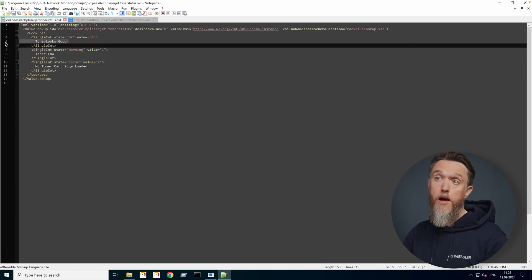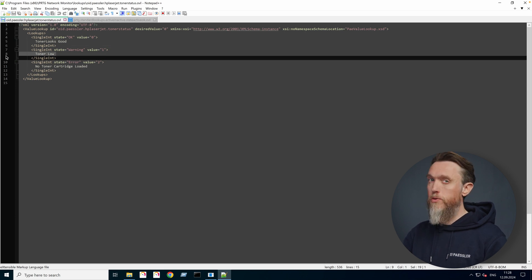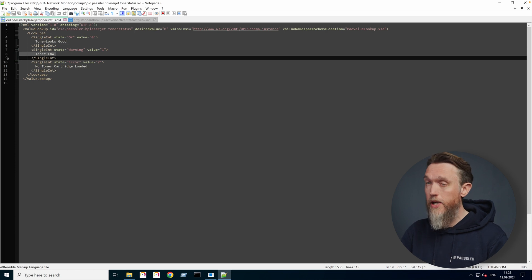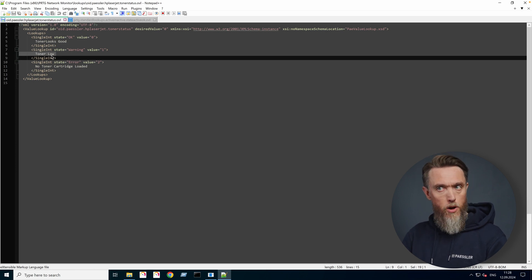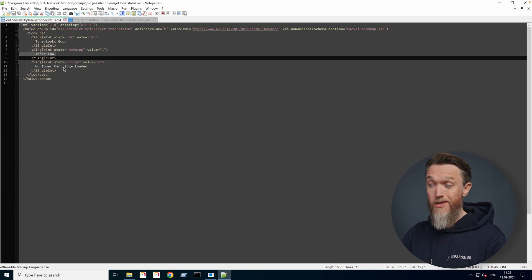So for zero, the toner looks okay. If it's a one, which we remember, that's what the device is returning at the moment, that means the toner is low. Two is no toner cartridge loaded at all.